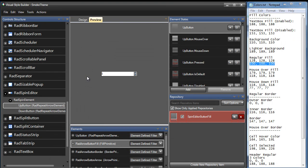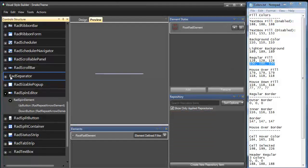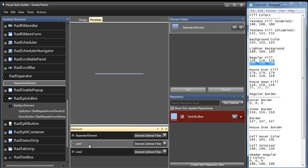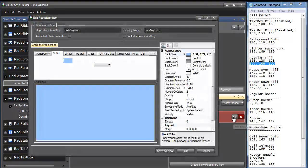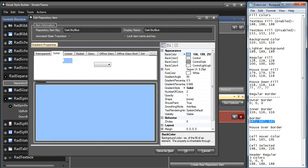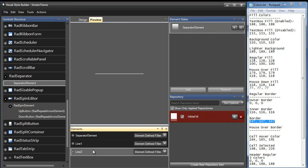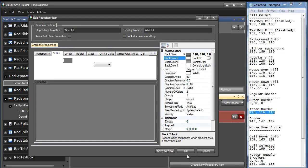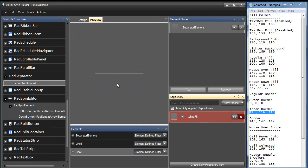The final control I want to theme is RAD Separator. I'll select that in the control structure — as you can see, it's just a pretty simple control; all it is is a line. I'm going to update its Line 1 and Line 2 elements. Starting with Line 1, I'll select it — it has a repository called Dark Sky Blue. I'll expand into that and use our regular border color, paste it in, and click OK. Now let's update Line 2 — I'll expand into it and paste in the inner border color, and click OK. Our RAD Separator is now fully themed.